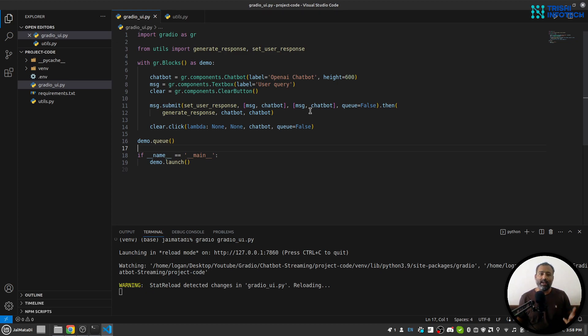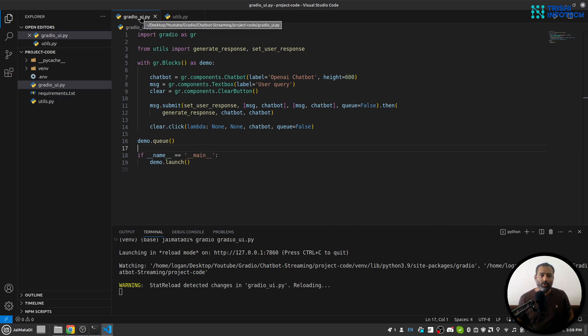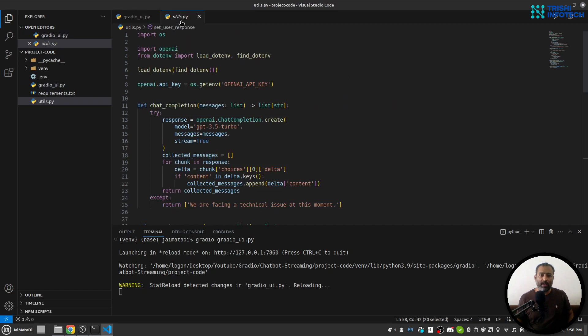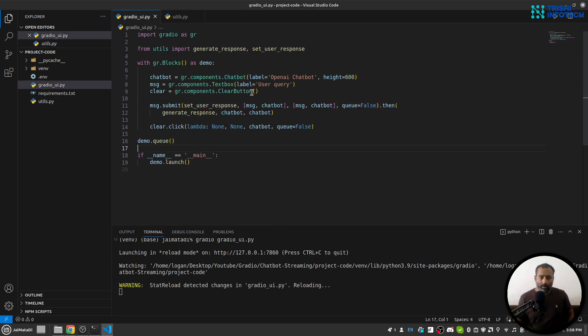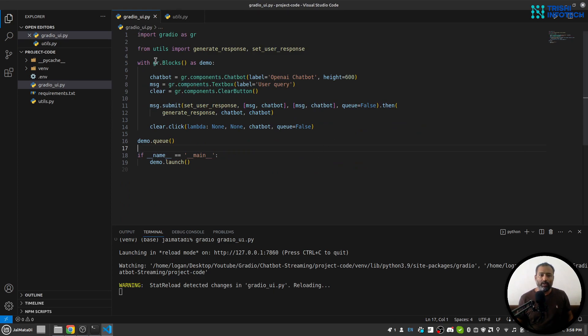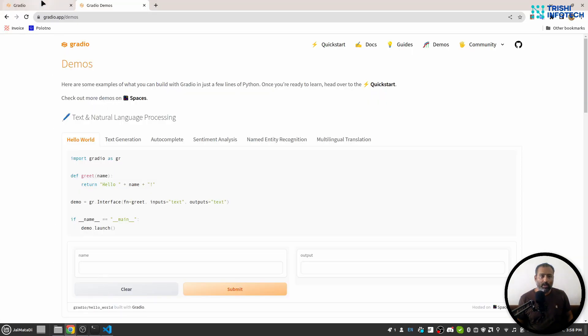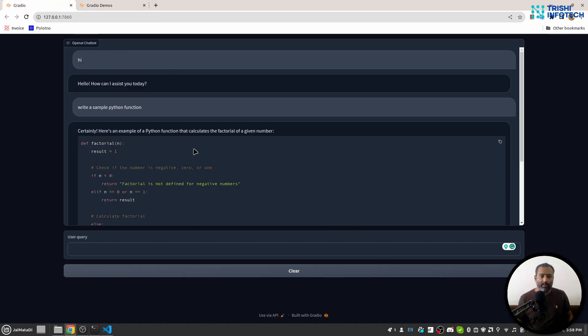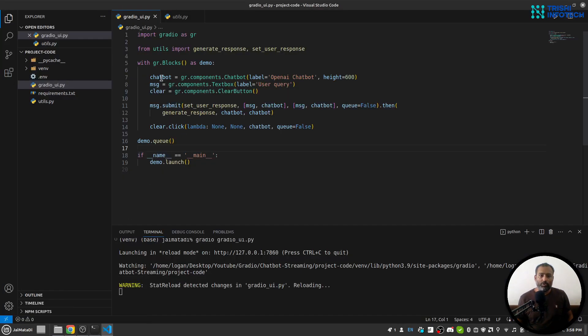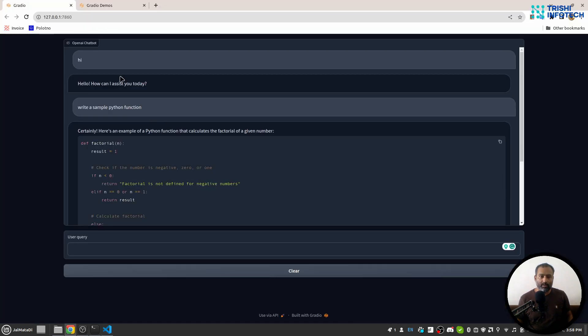I have two files: gradio_ui.py and utils.py. In gradio_ui, I have developed a Gradio UI which looks like this. I have chatbot, message, and clear. This is the chatbot, this is the message, and this is the clear button.